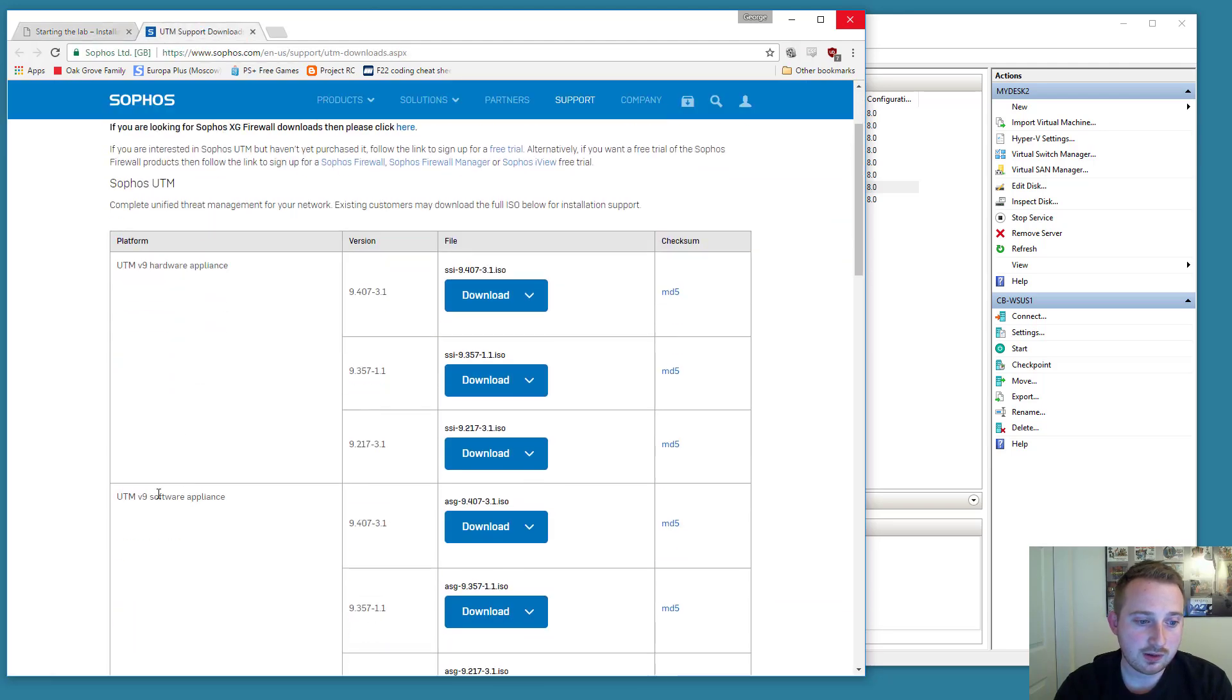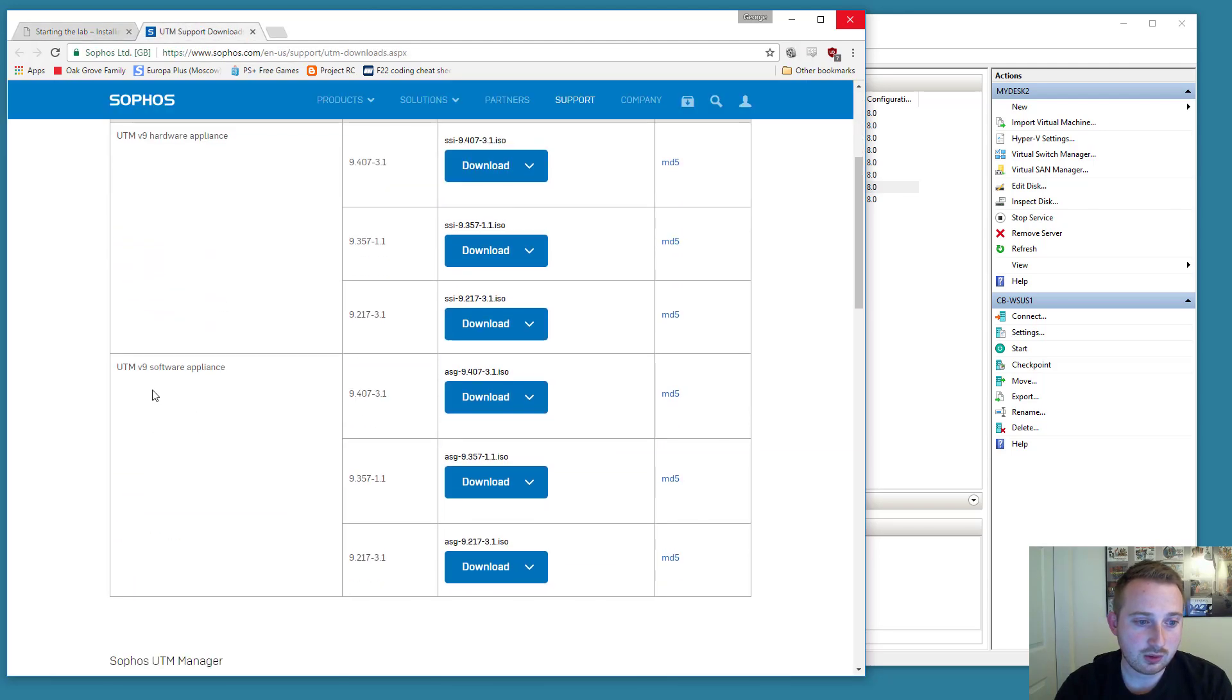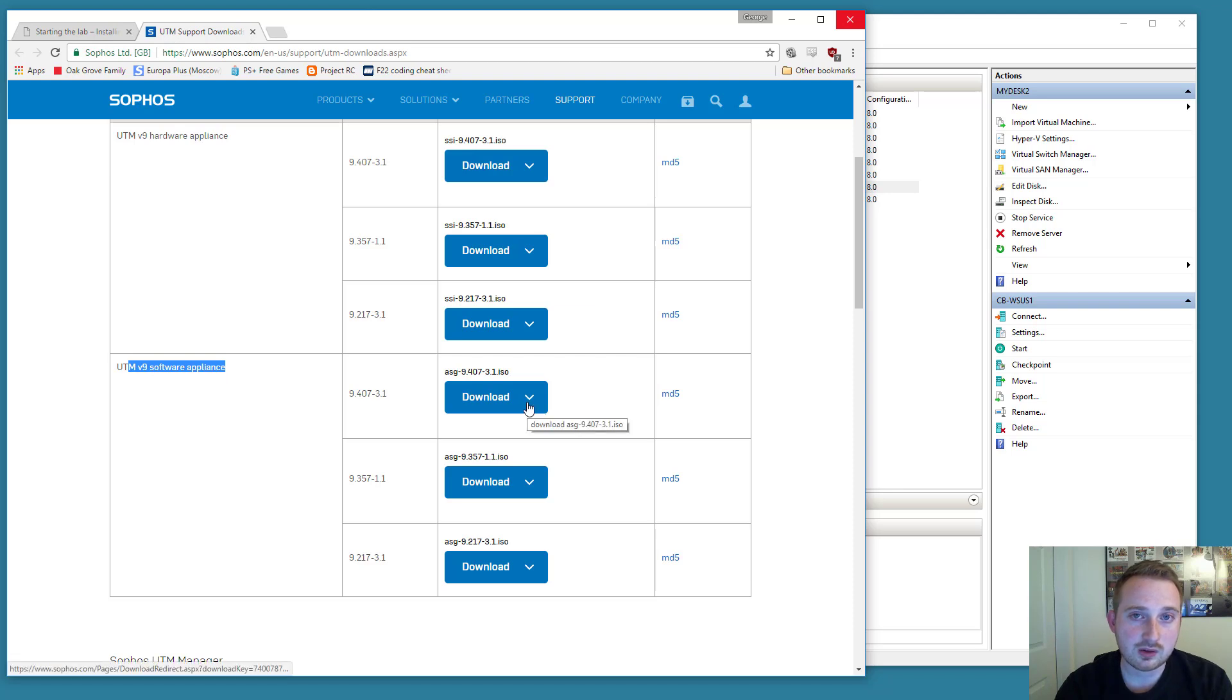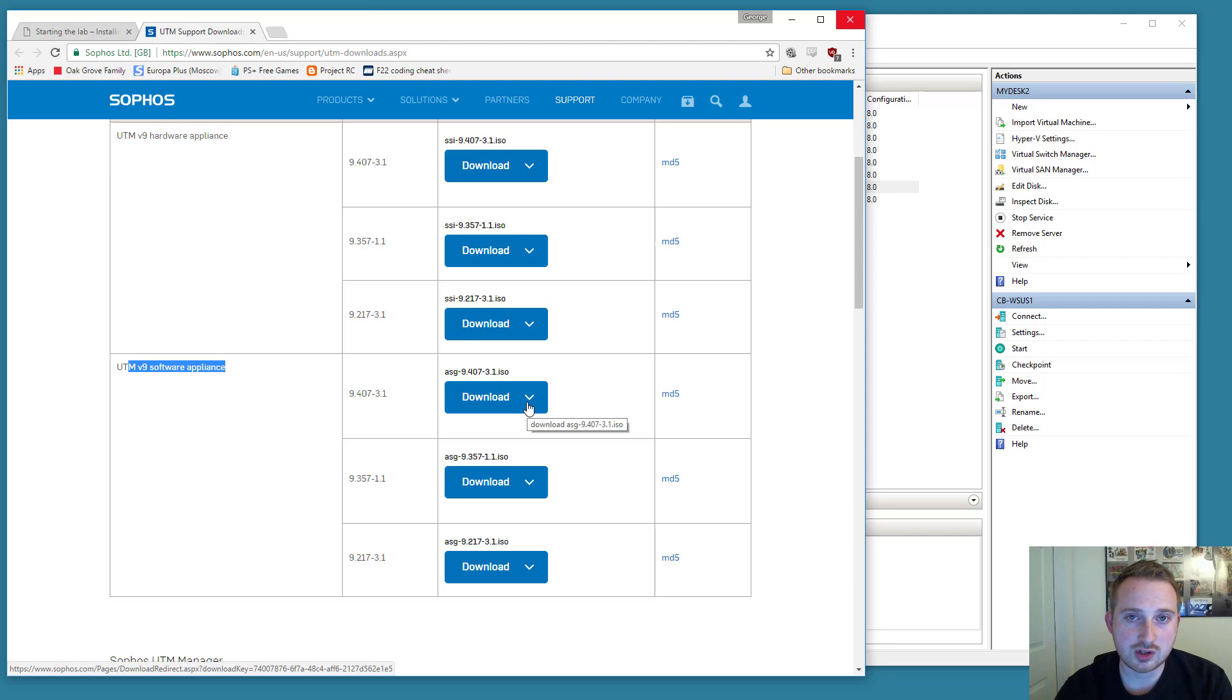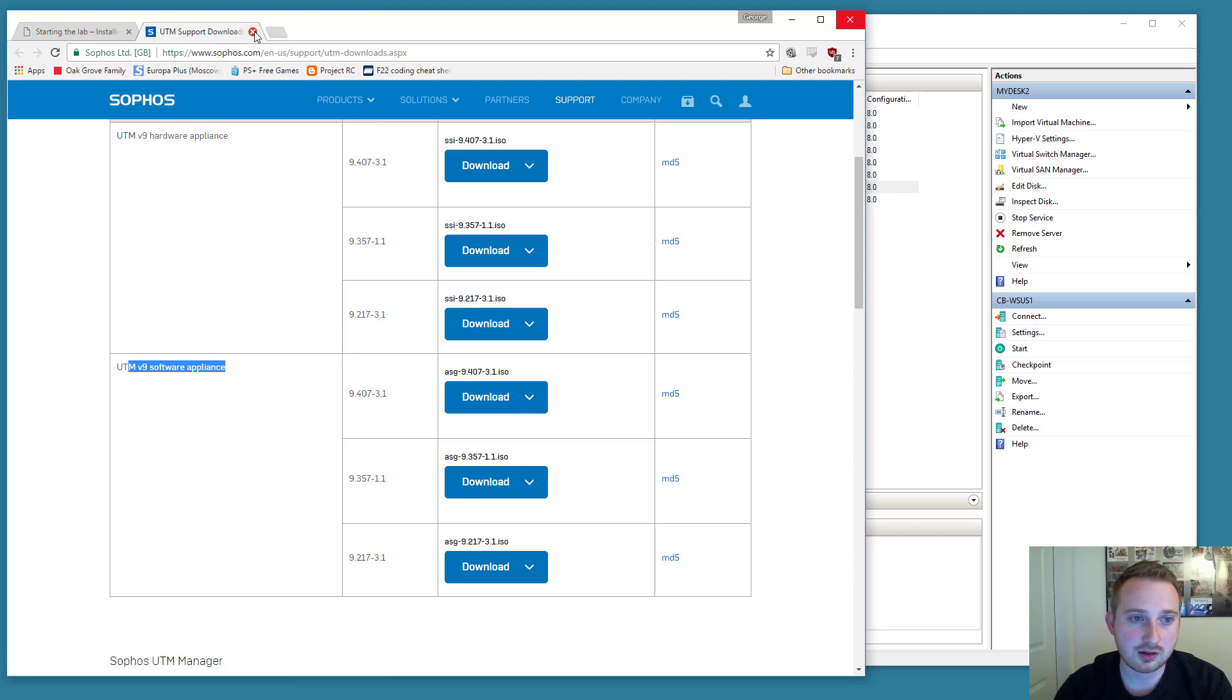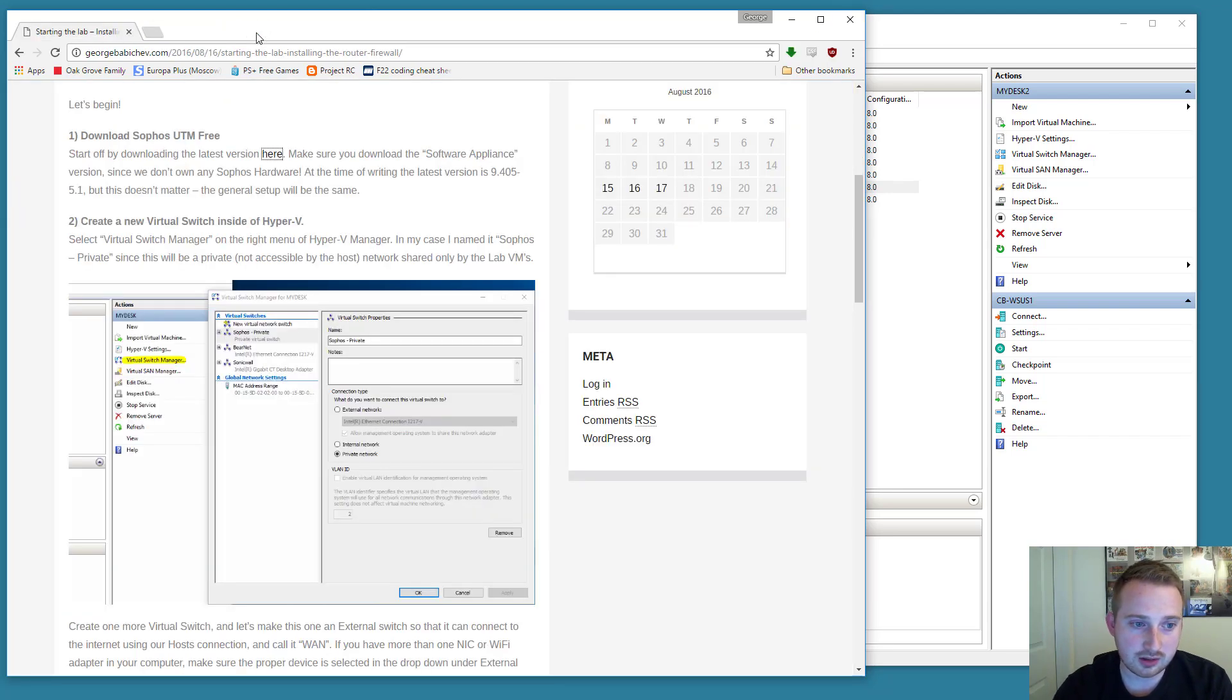Just make sure that you download the UTM v9 software appliance. You don't have to register. Just when you click download, it's going to prompt you for some basic registration. You could put fake data into that. It doesn't really matter. Anyways, I'm going to be using a slightly older version because it's mostly the same for our particular use case.